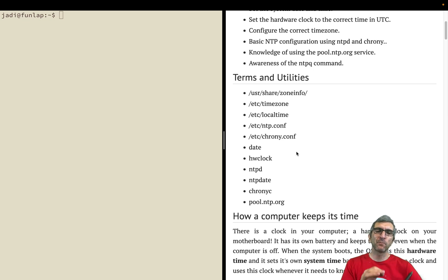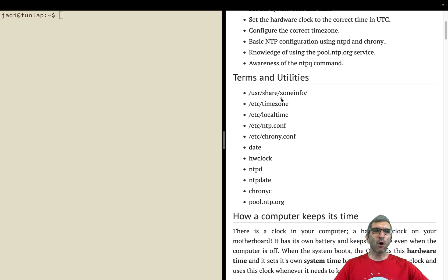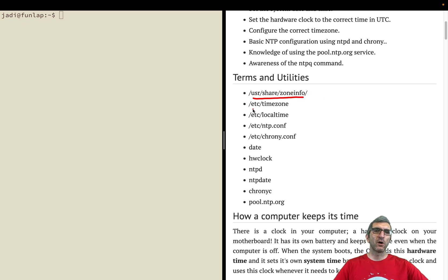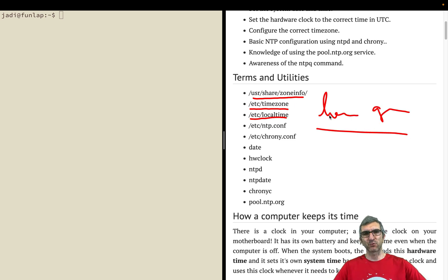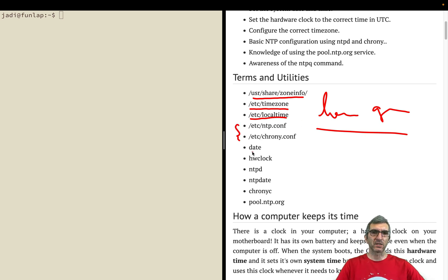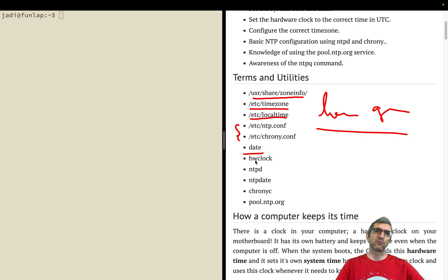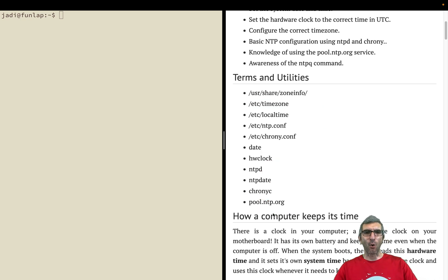In these sections you should be able to keep the time on your computer correctly. You've seen part of that, for example the zone info and time zone local time in the localization and globalization section. I will review them again. Then you should know about NTP and chrony and some commands.